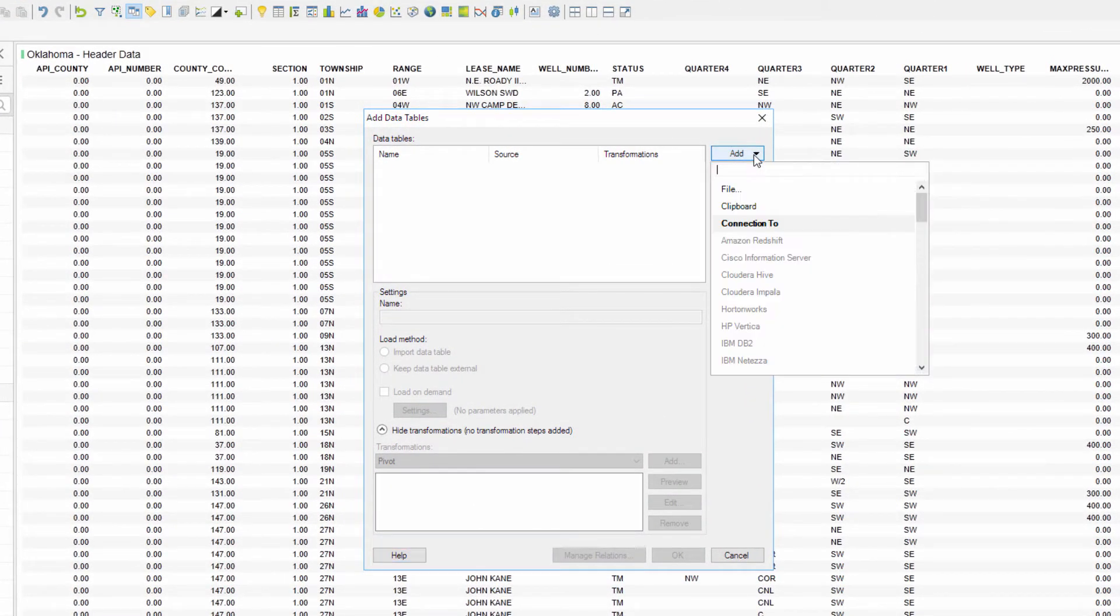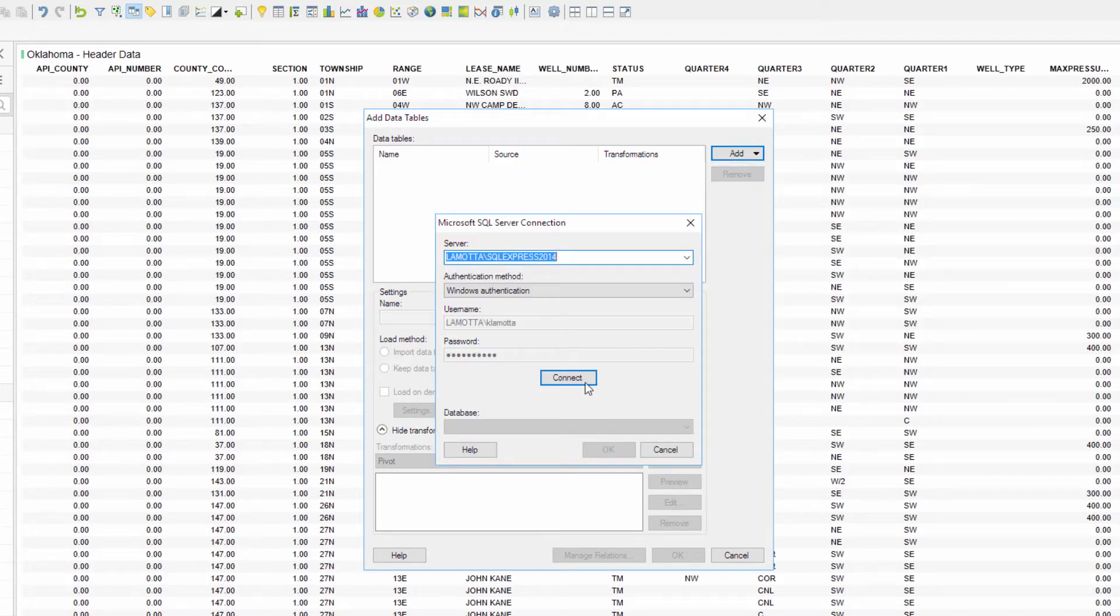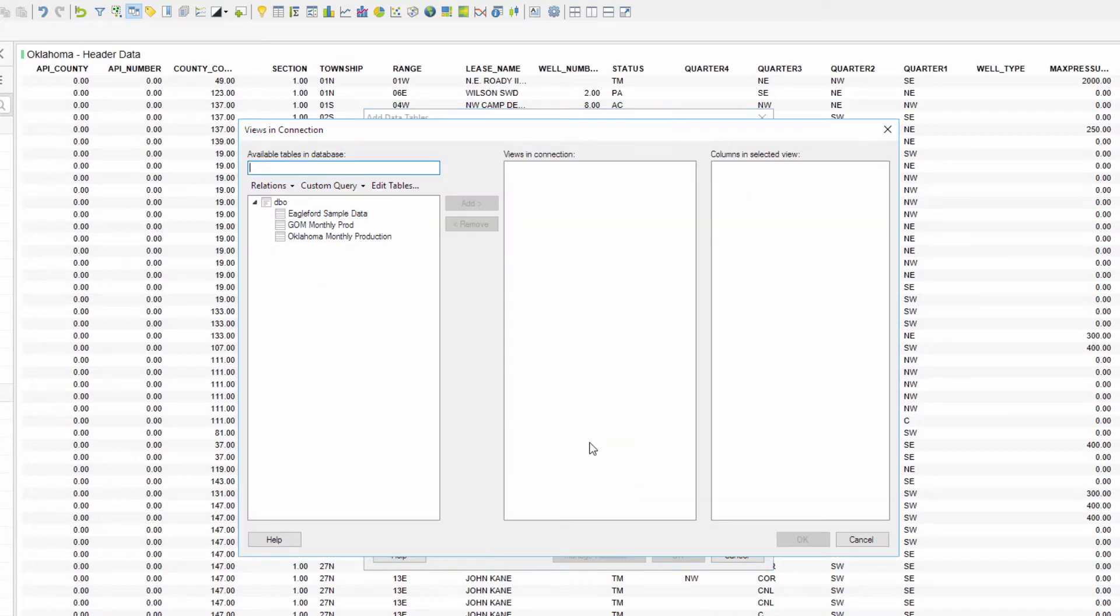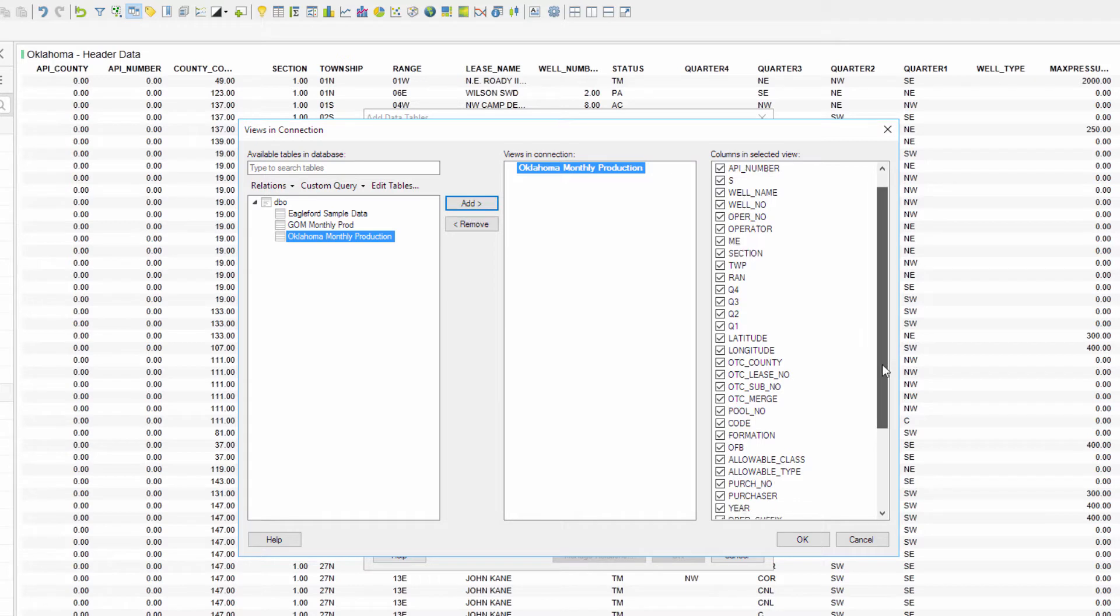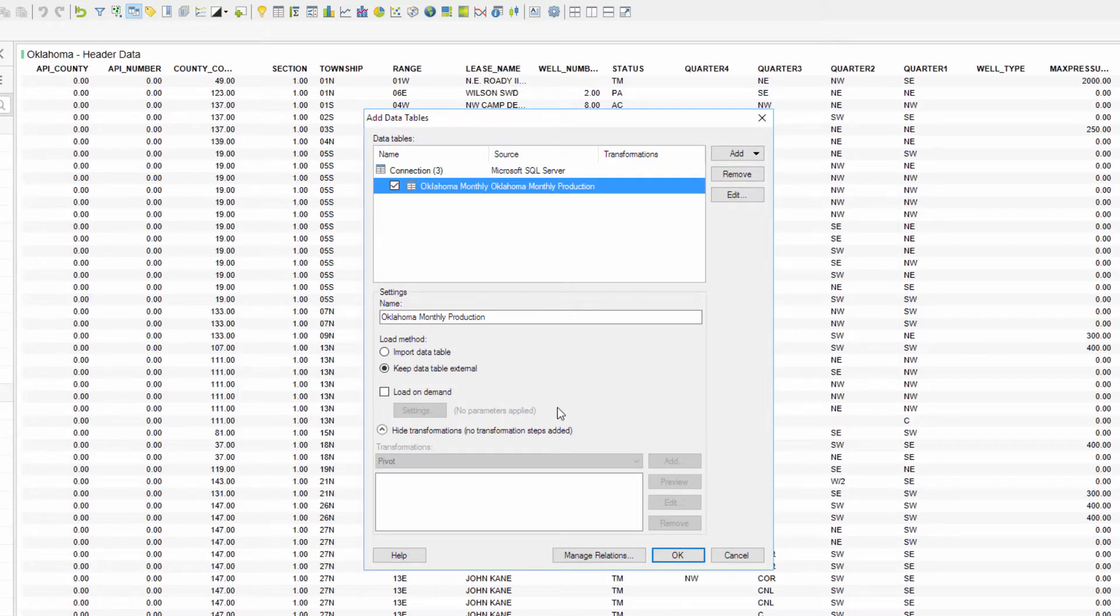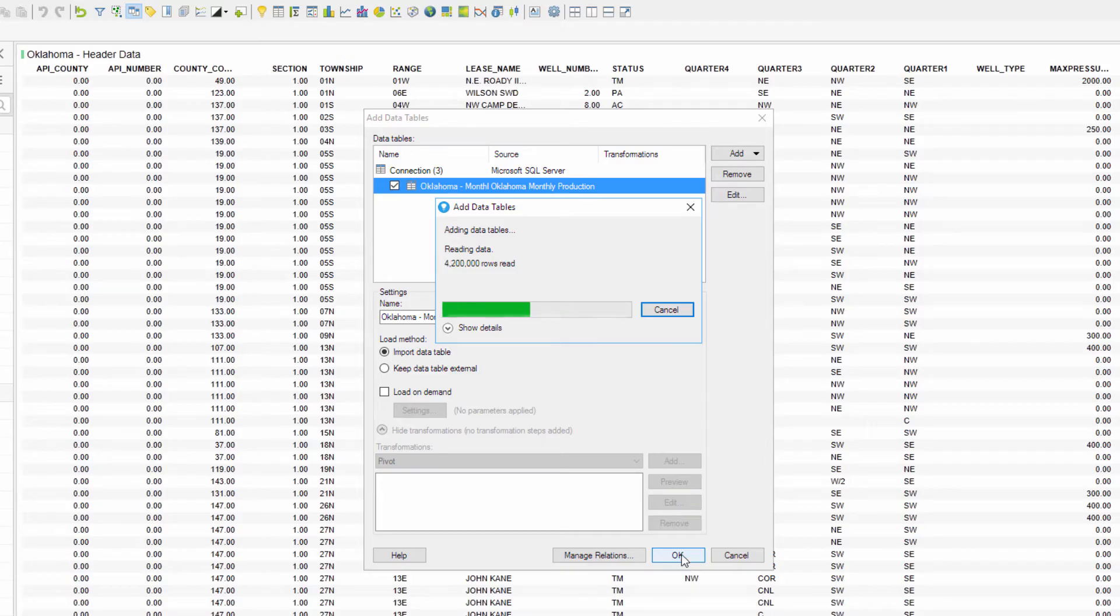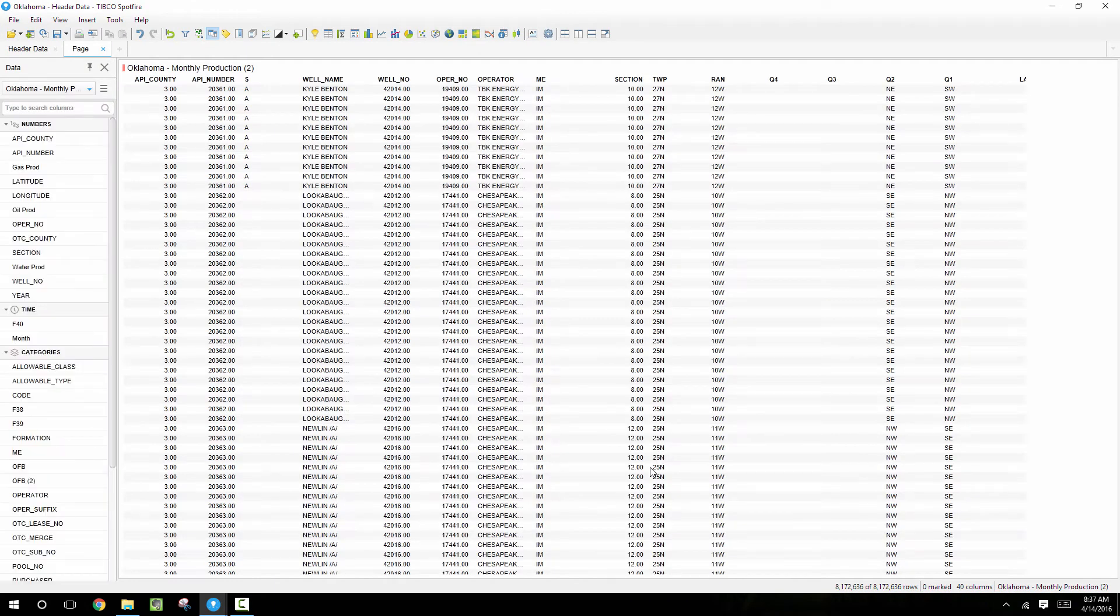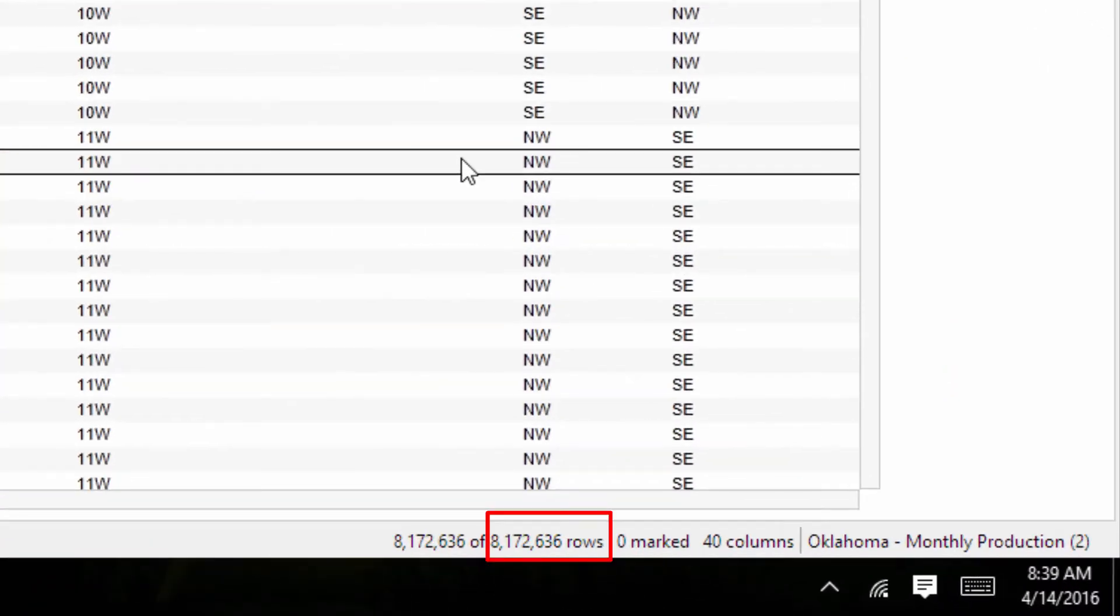And this is also going to be from a sequel server, so I'll set up a new connection because we're connecting to a new database and select that database from the drop down, and then click OK. Now I'll choose the view from the database, which is the Oklahoma monthly production. Verify that it's bringing in all the columns that I expect, and then click OK. I'll also import this data table, rename it, and then click OK. So this database has over 8 million rows, so loading this is going to take a long time, which for this video I've sped up so we don't have to sit here for several minutes and watch it load 8 million different records. So once this data finally loads, we can look at the bottom of Spotfire and see that it's got 8.1 million rows which took a long time to load.